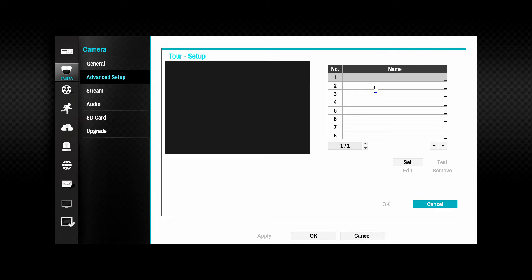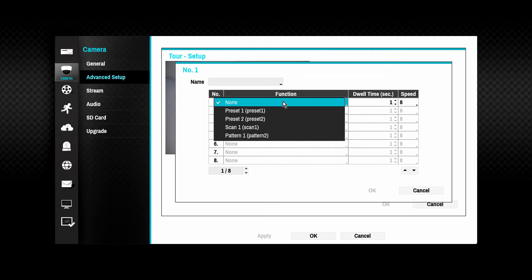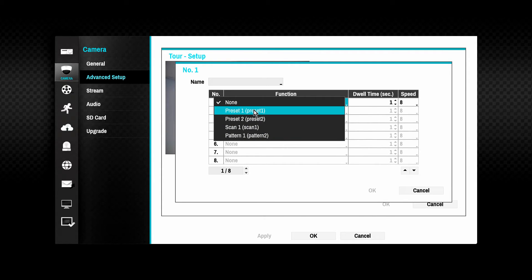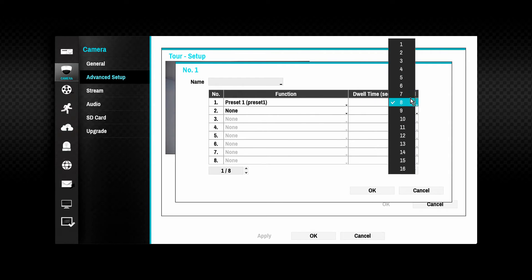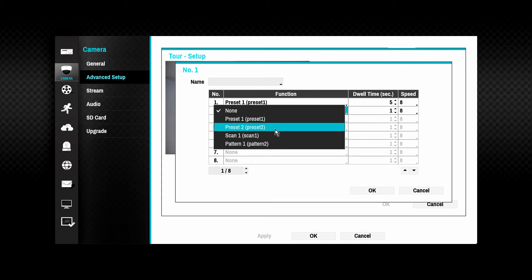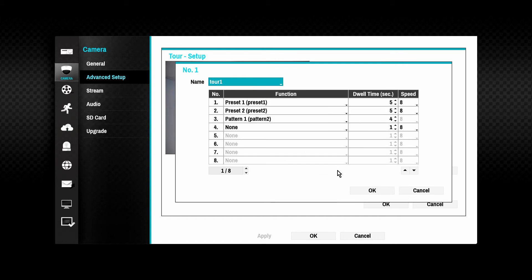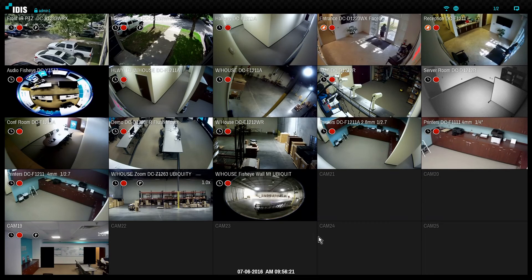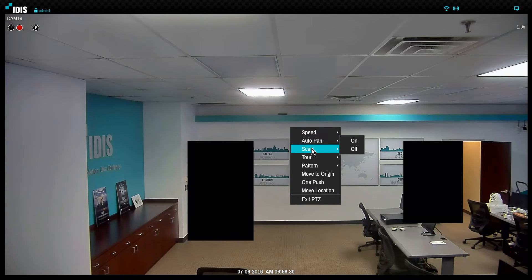A PTZ tour is a defined sequence of presets with a dwell time in each preset location. Click the desired slot and Set button. Pick the desired preset, scan, or pattern in the function column for each tour position. Choose the dwell time and speed and save your settings. All of the above PTZ functions can now be invoked from the on-screen PTZ function menus.